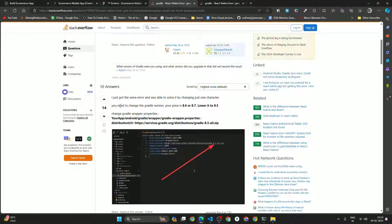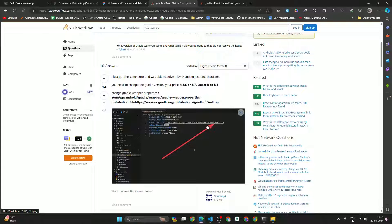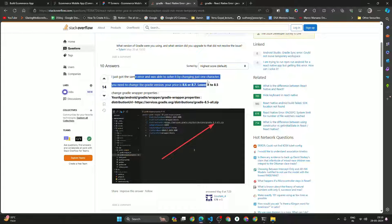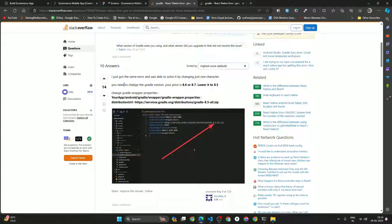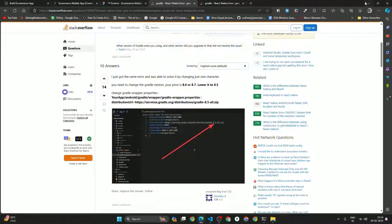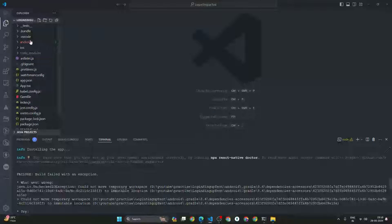In that article there is one answer. You have to go inside the Android Gradle wrapper, and inside the gradle-wrapper.properties we have to change the Gradle version. I got the same error and was able to solve it by changing one character — you need to change the Gradle version to 8.5 or lower than 8.7.